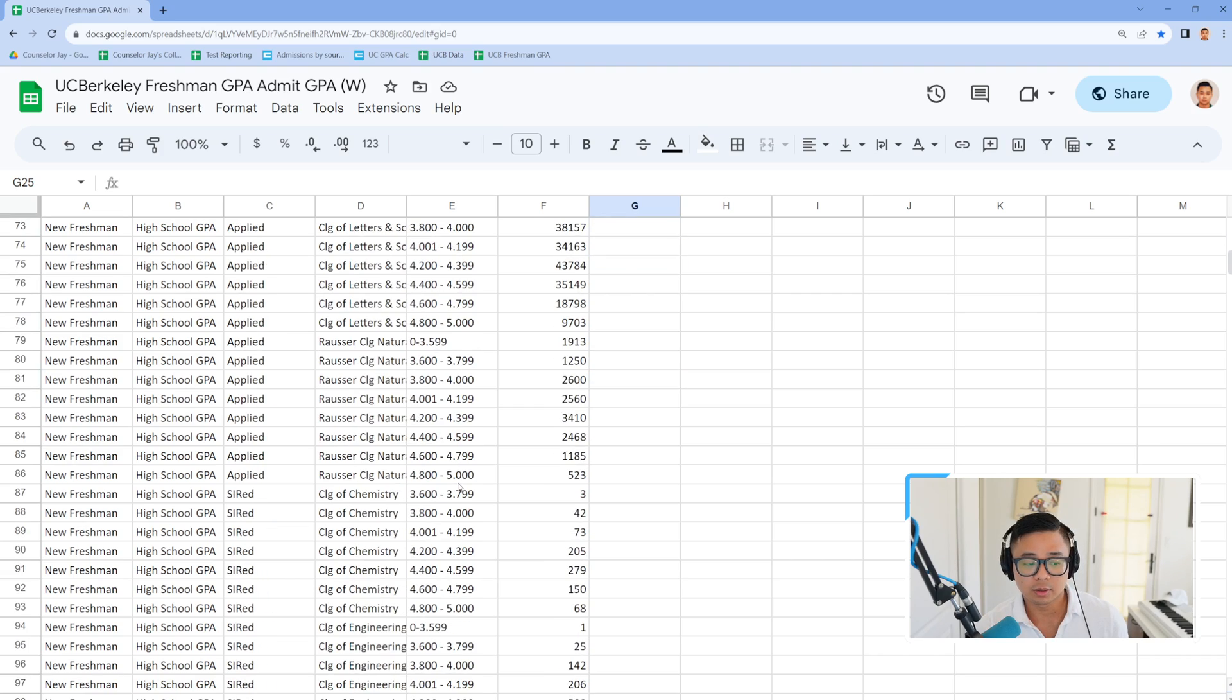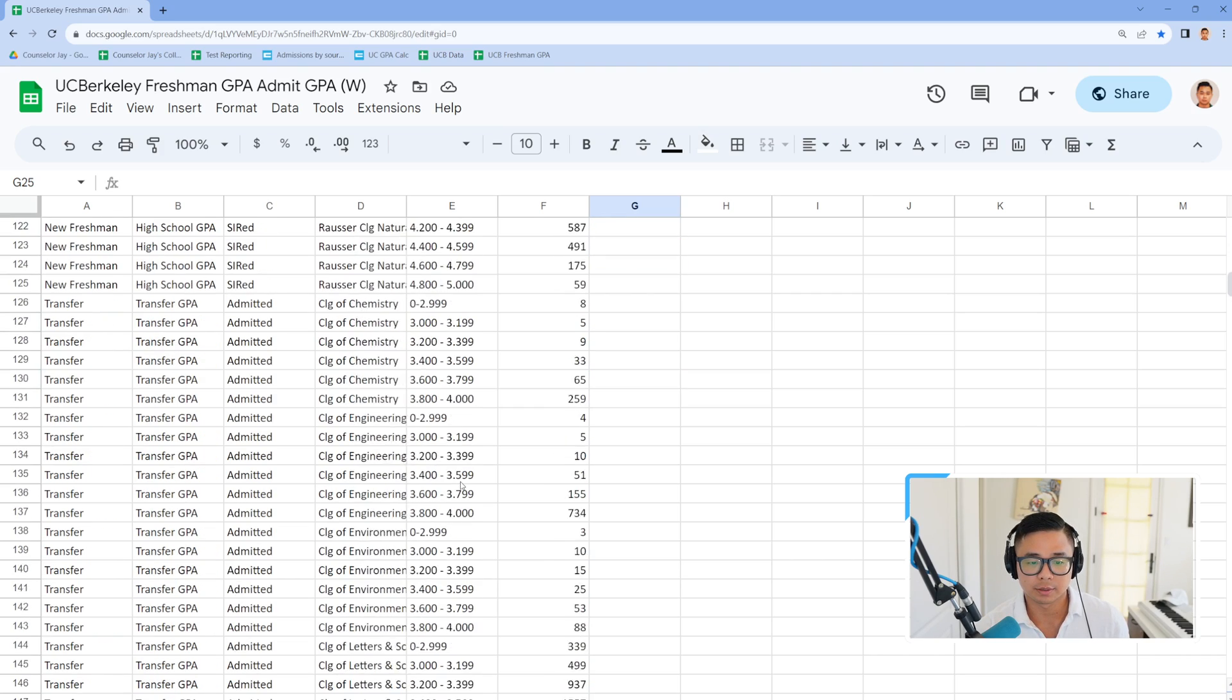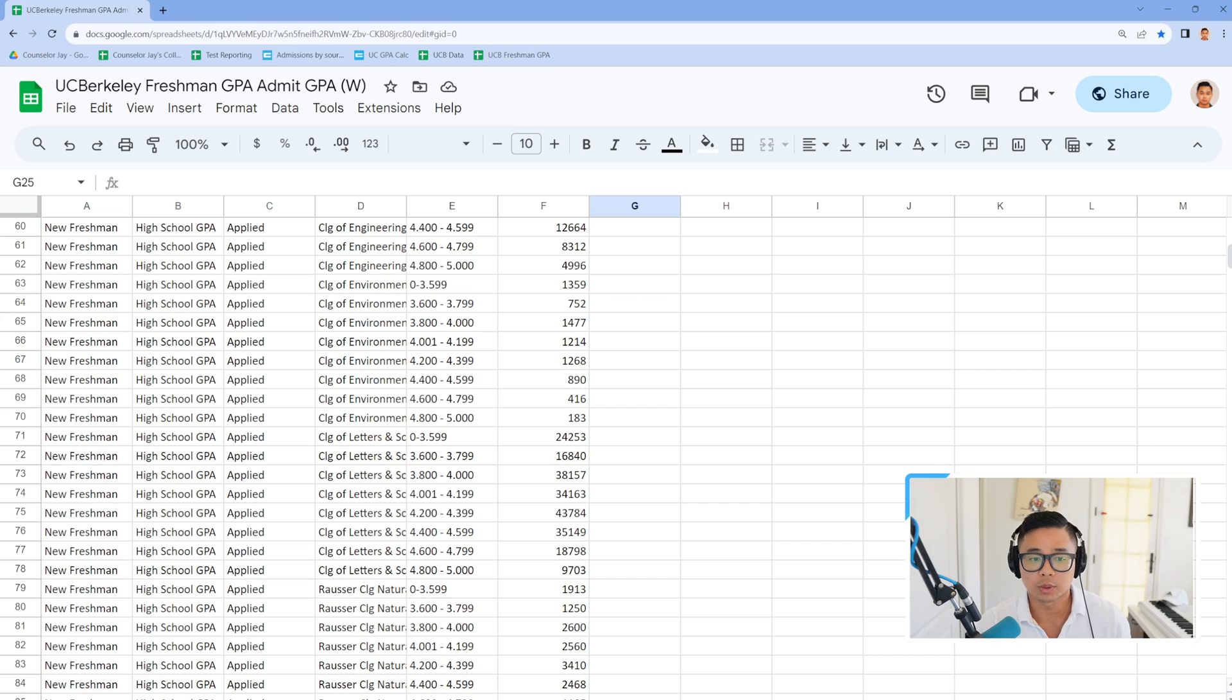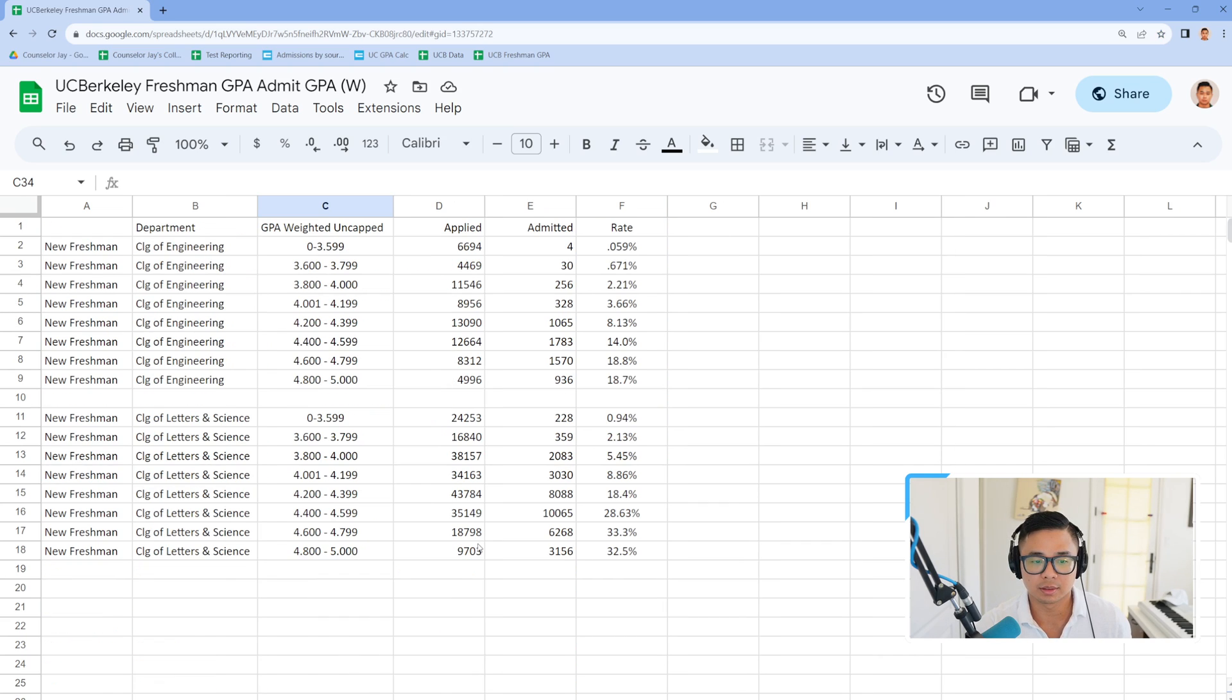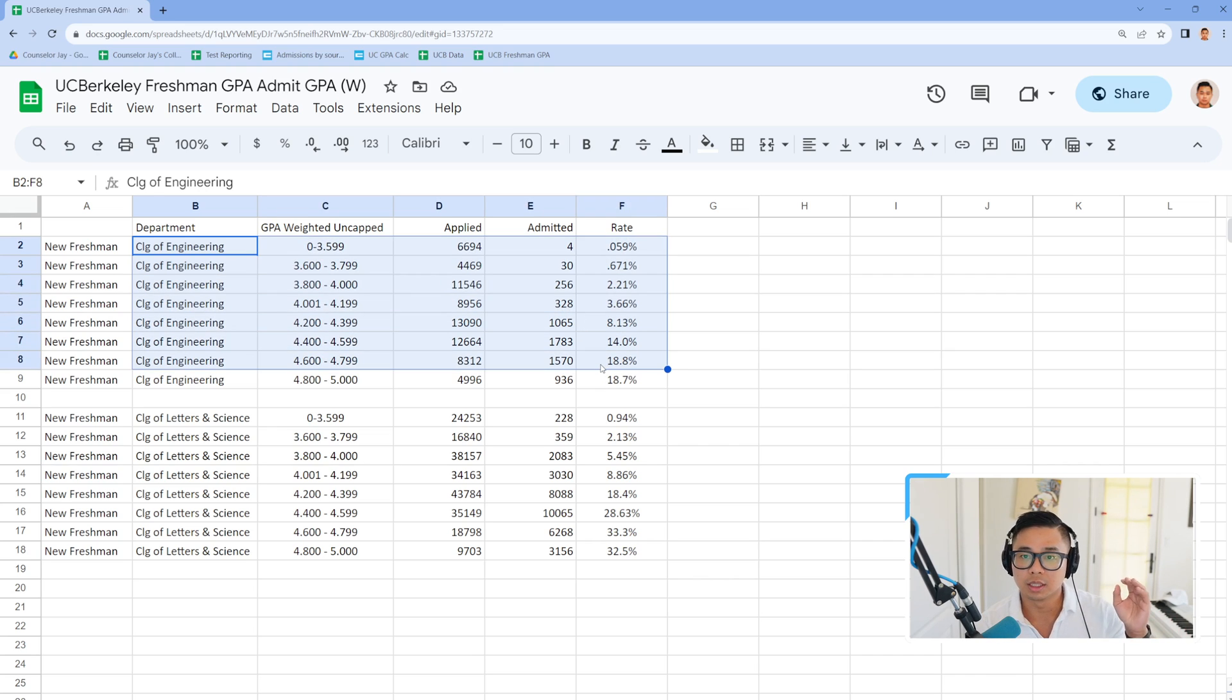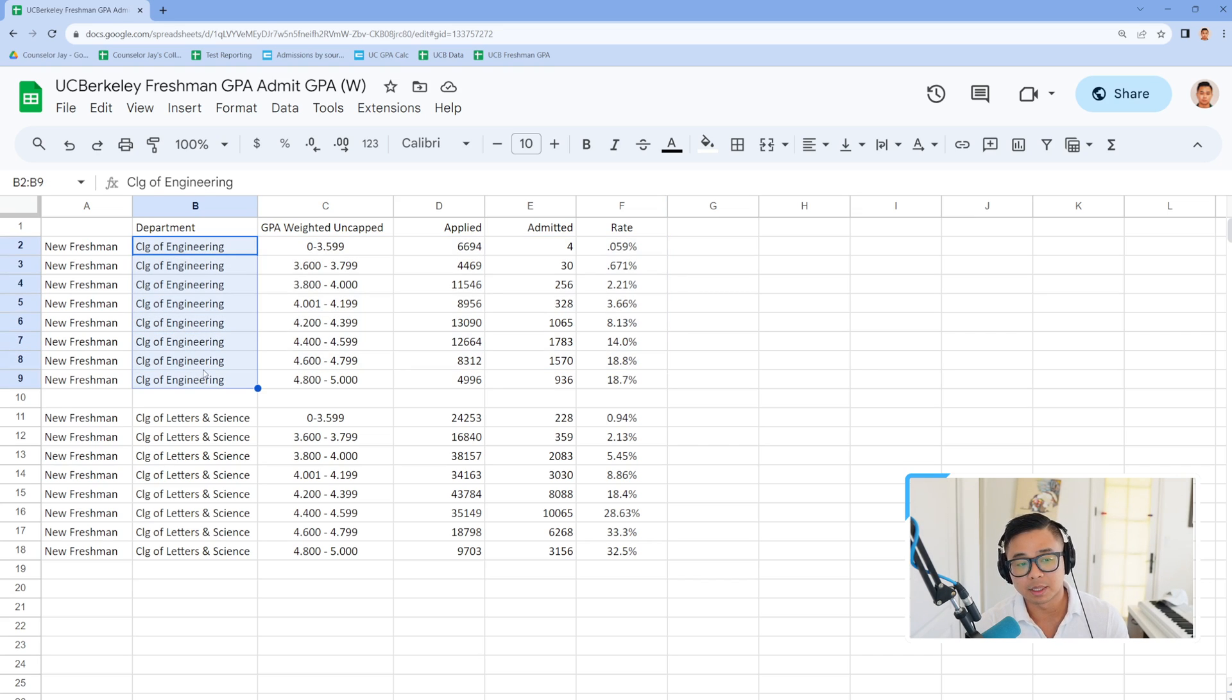They also offer transfers. So the full data set is going to be in one of the tabs here, and I'll obviously link the spreadsheet below. I just wanted to point out the ratios that I was calculating for the more popular freshman department majors. They don't specify by major, which is unfortunate.